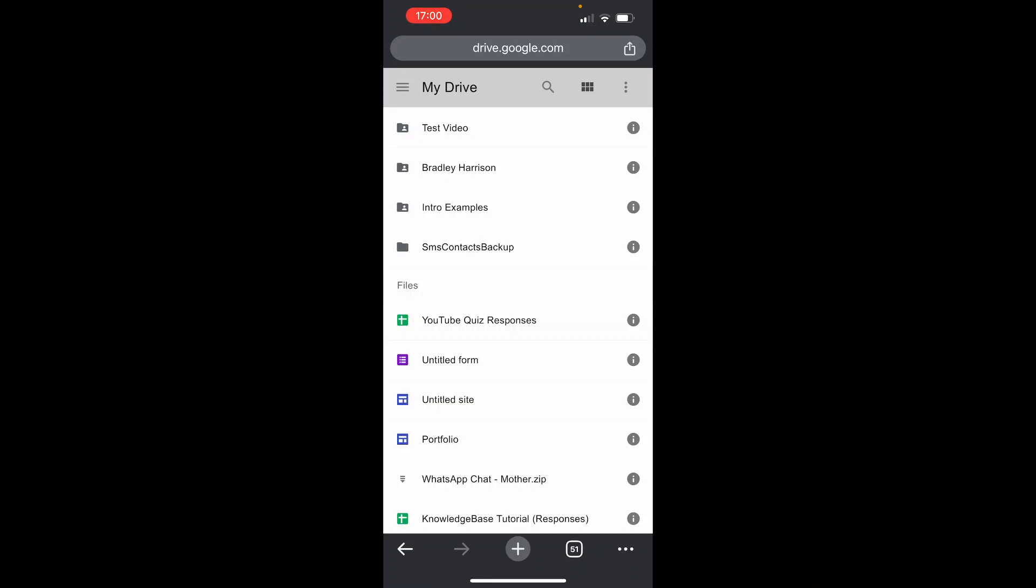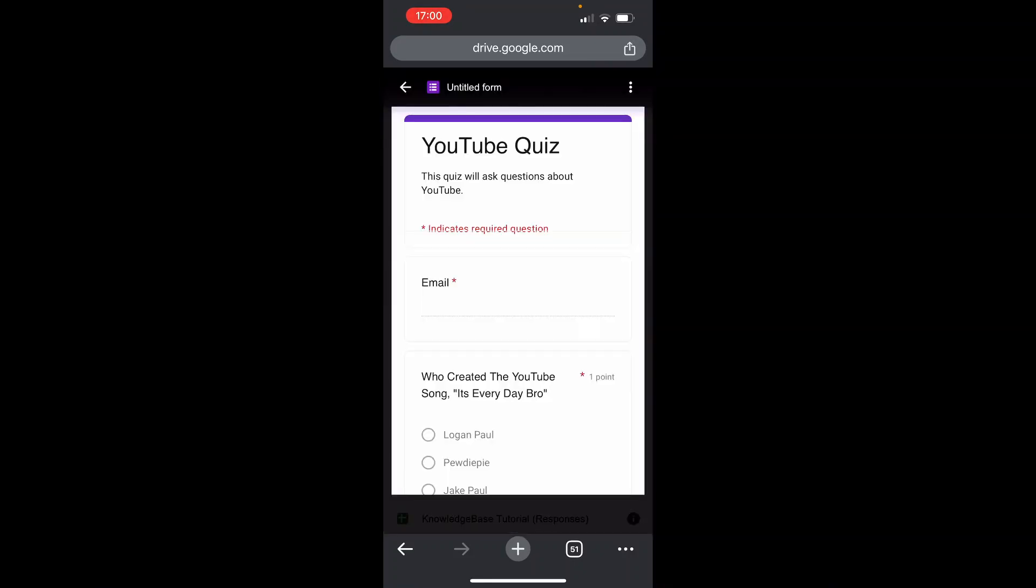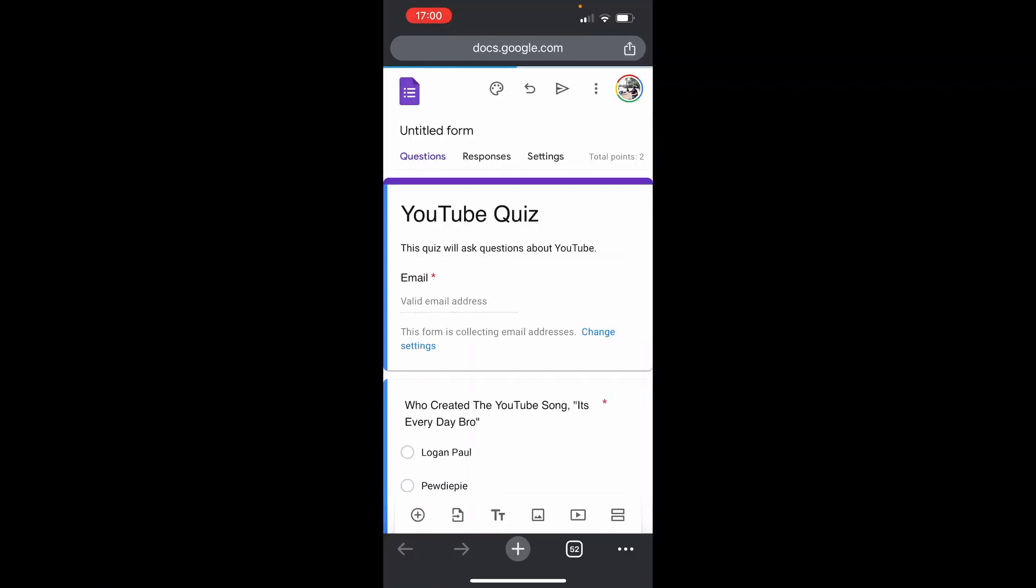So mine is called Untitled Form, which I'm going to click on. That's going to then open up my Google Form. And from here, what I can do is I can click on the three dots in the top right hand corner and then just click open in new window.